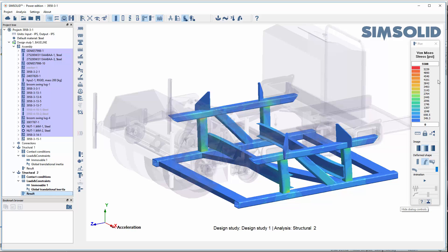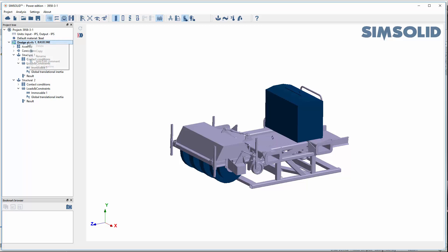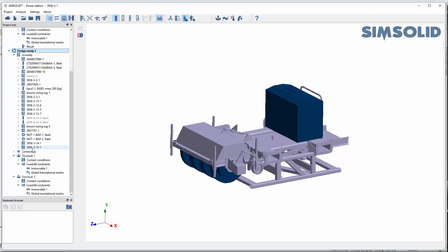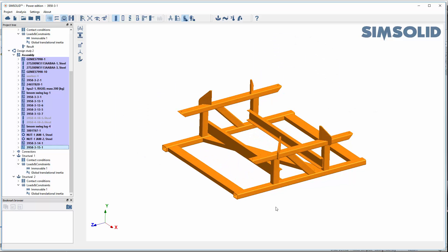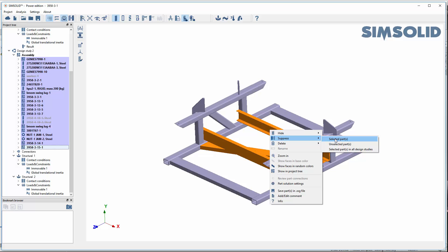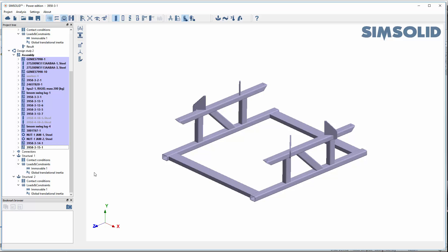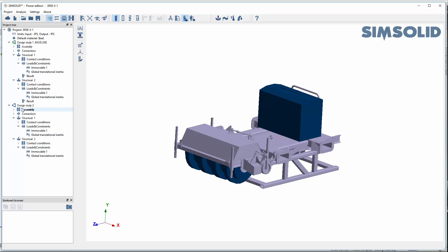Let's see if we can take out a few of these internal cross braces and still keep the response reasonable. We can do that very easily by creating a second design study. I'll copy the first design study to a second design study, then go back and look at the base. I'll suppress these internal parts — this part, this part, and this part — get them out of the analysis and see what that does. Now I have two analyses. If I want to run them both together, I just pick this at the design study level and it'll run both of them.